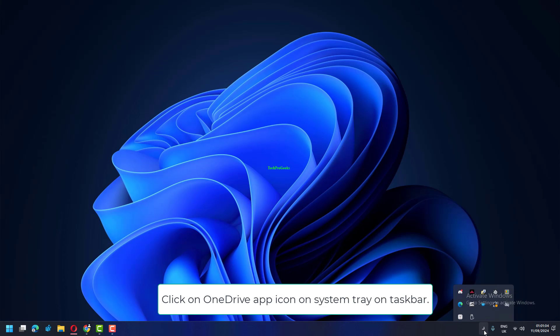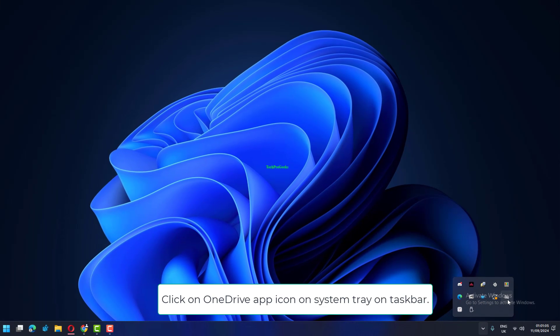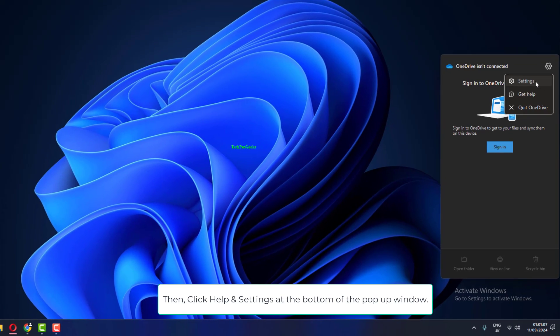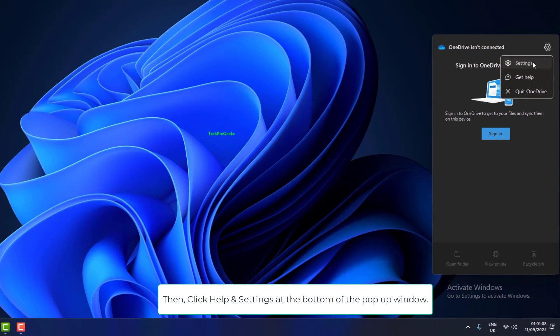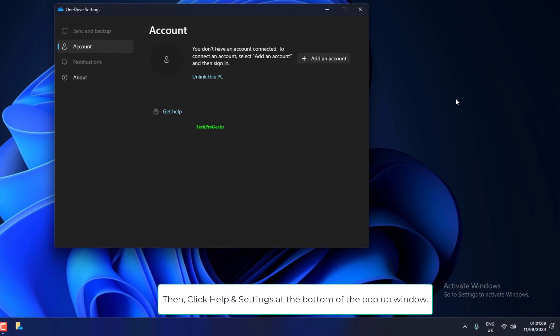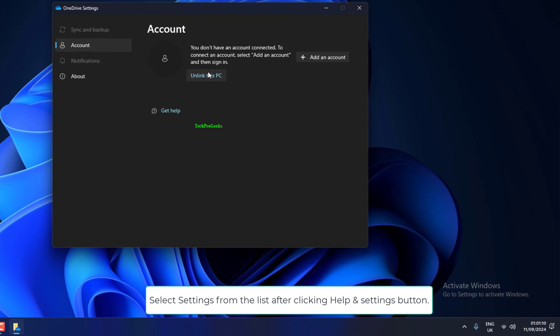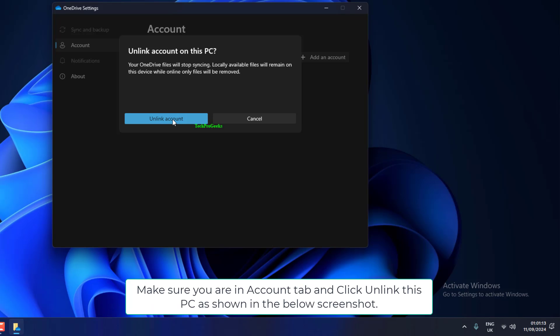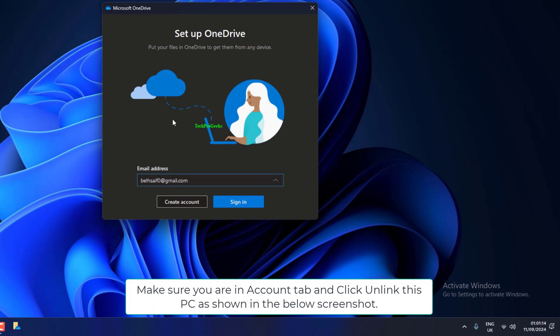Click on OneDrive app icon on System Tray on Taskbar, then click Help and Settings at the bottom of the pop-up window. Select Settings from the list after clicking Help and Settings button. Make sure you are in Account tab and click Unlink This PC as shown in the screenshot.